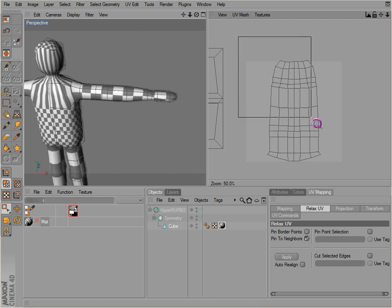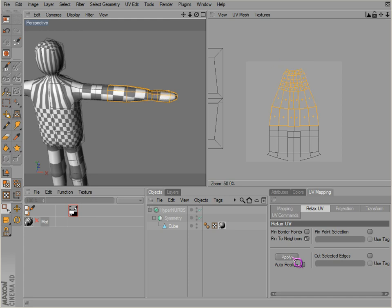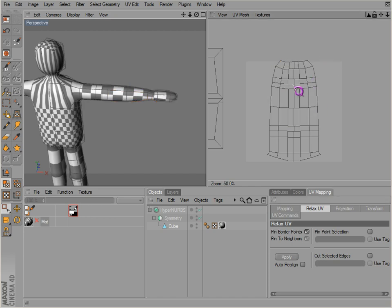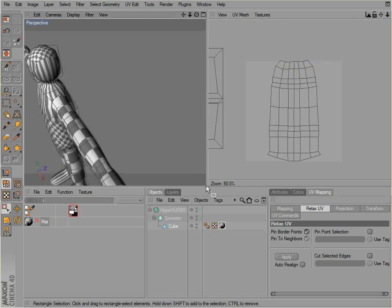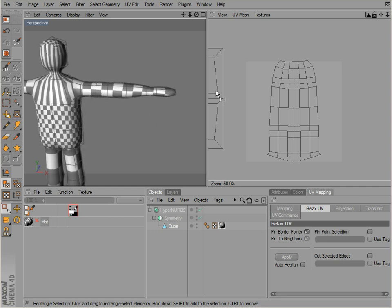Back to our points here. And instead of just clicking that, we select pin border point so it'll relax what's in here. That looks about like what we want there.